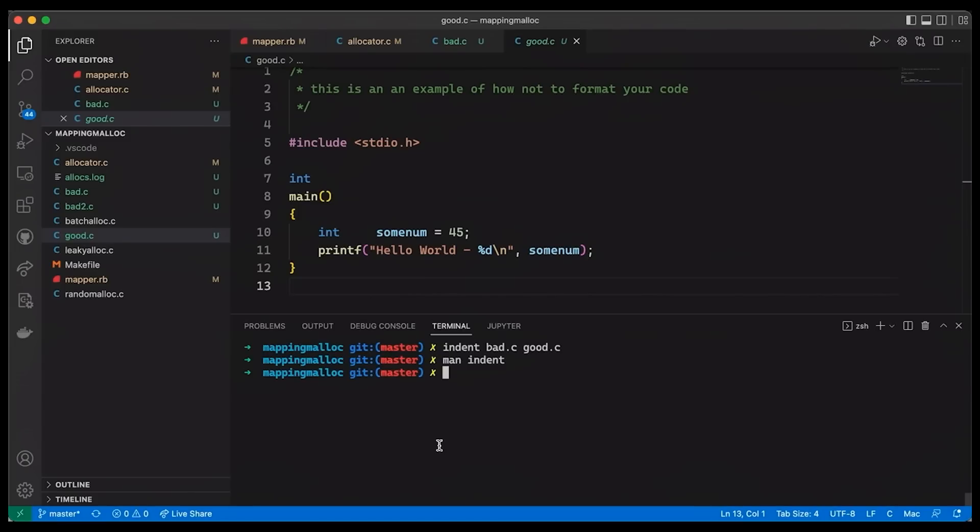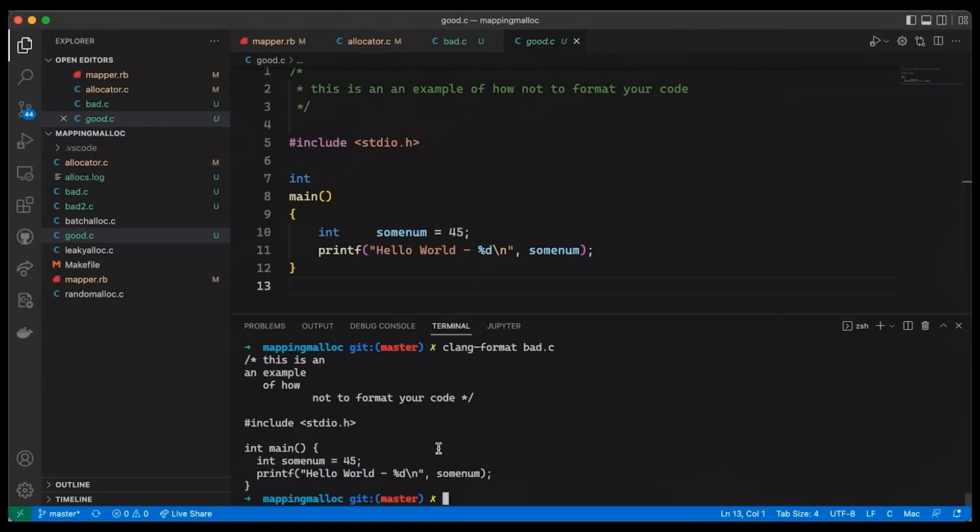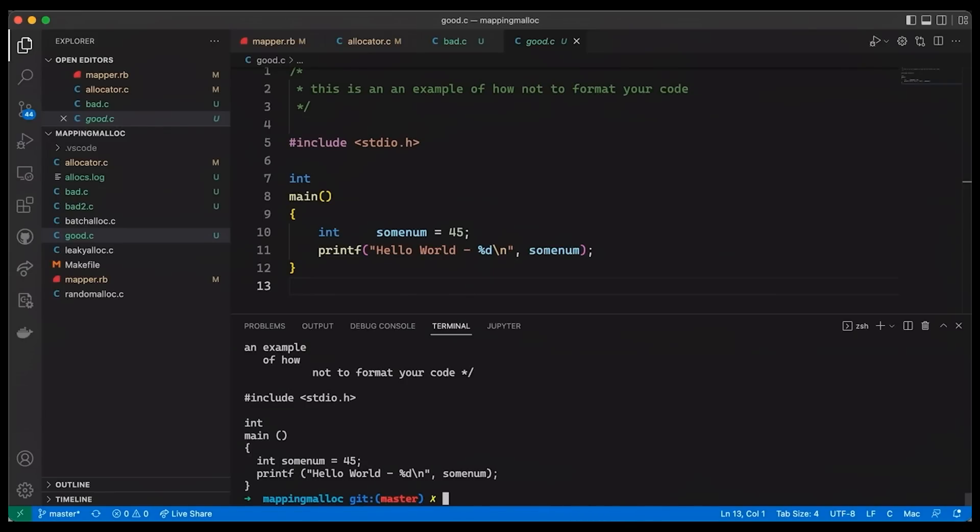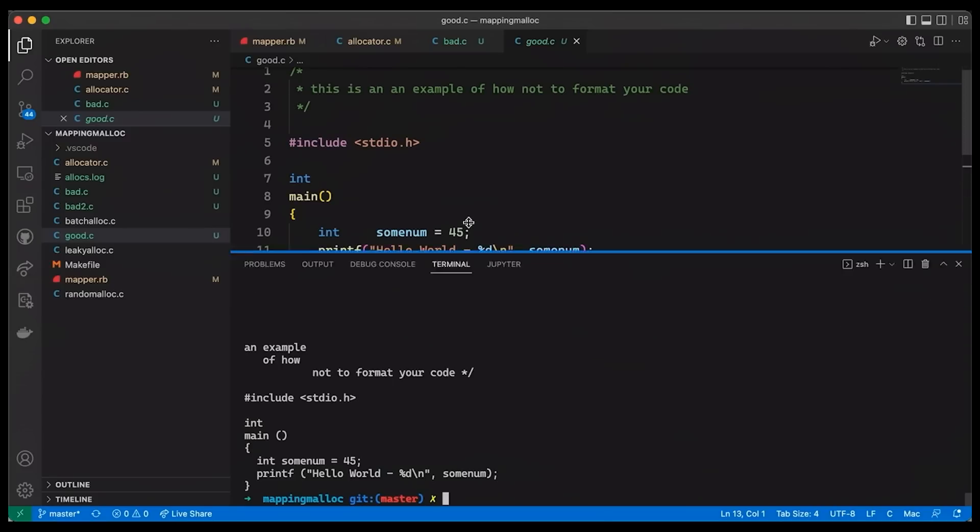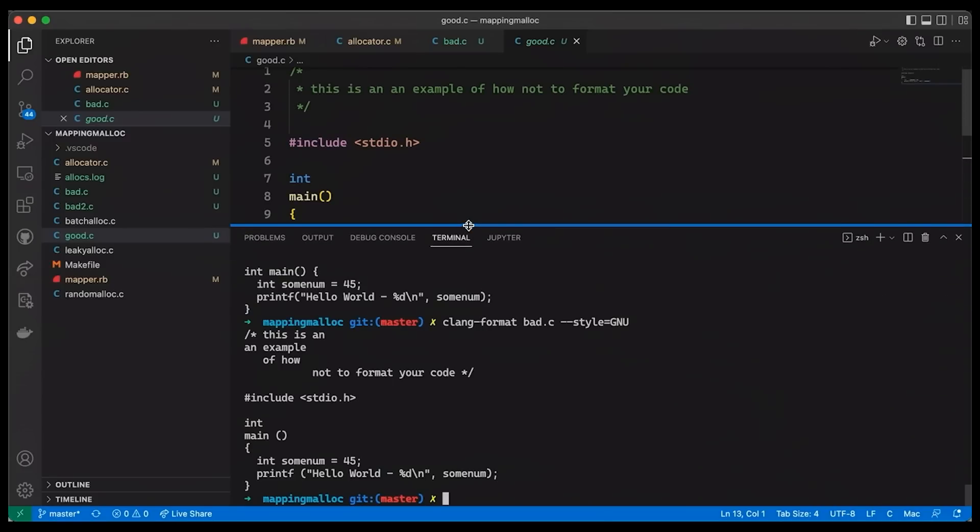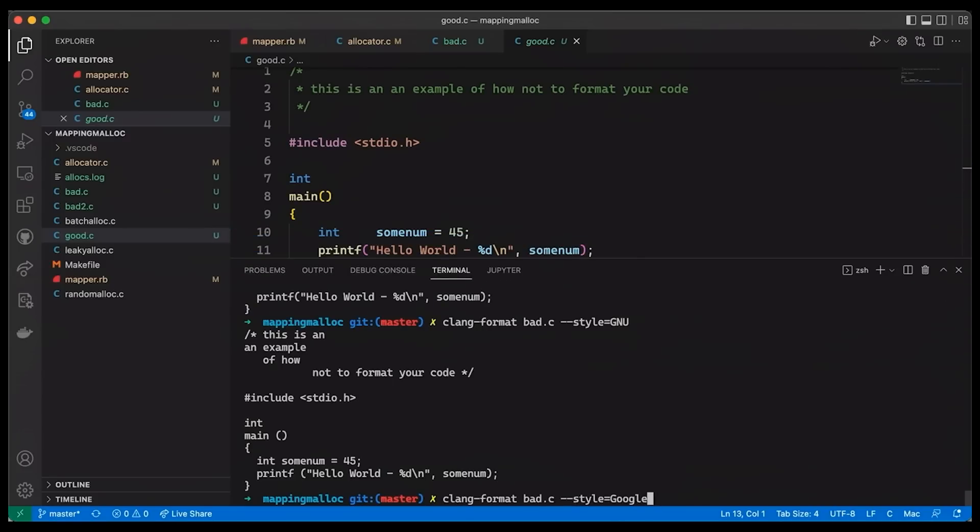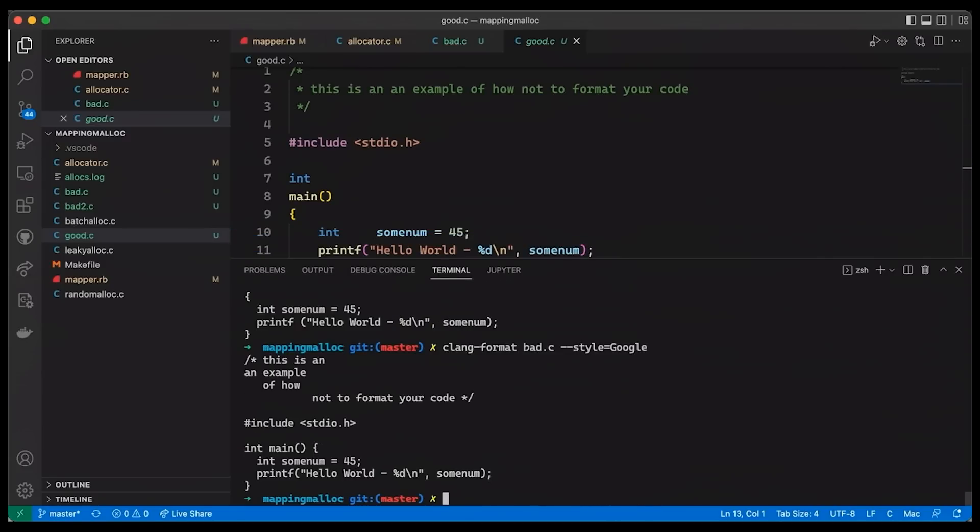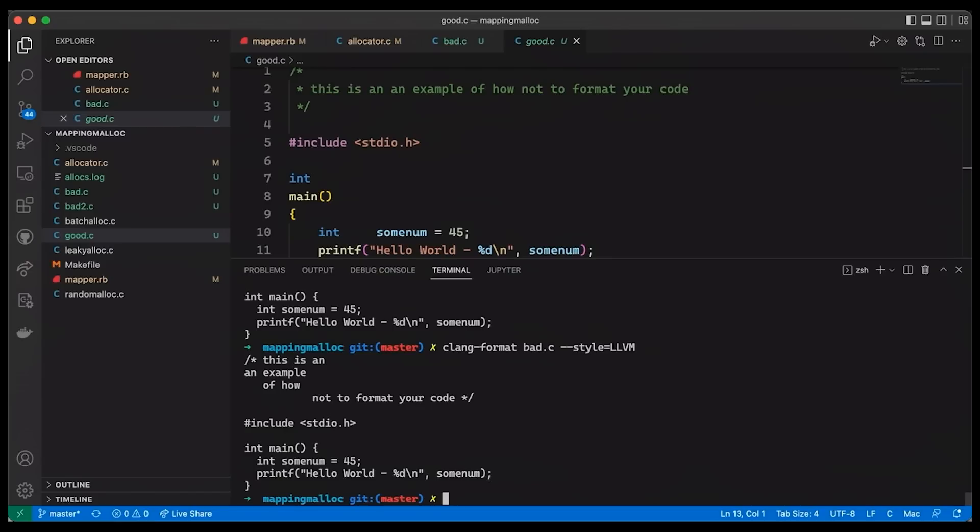And of course, indent isn't your only option. Another formatter is clang format. You can see in this case, it basically put the output to standard out. I can also specify which style I want here. So if I want, you know, the GNU style, let's open this up a little bit. Or if I want Google style, or maybe I want LLVMs, really minor differences there. But the point is, you have a bunch of tools. And if you're working in some language other than C and C++, there are formatters for any language out there that you're working with.